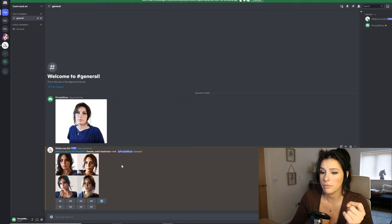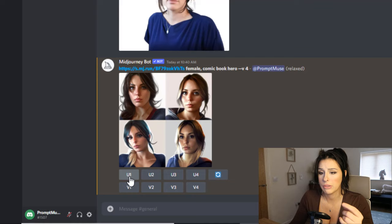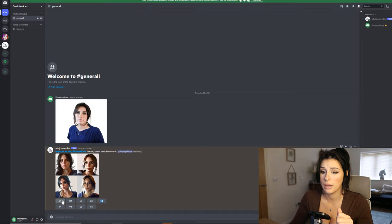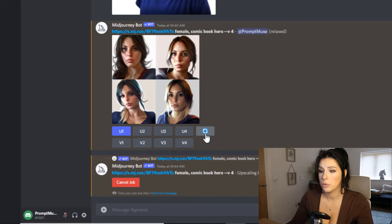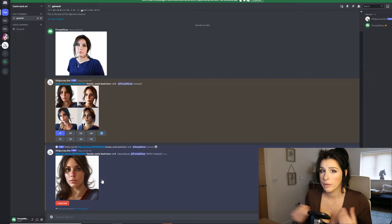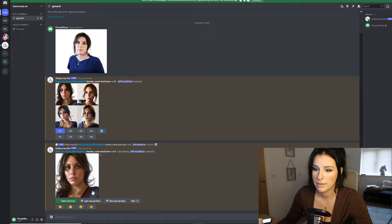Down here you've got U1, U2, U3, U4 and V1, V2, V3, V4. The U stands for upscale - increasing the resolution - and V means variation. Because we have the remix button activated, we can adjust the prompt slightly to change hair color or make the character smile. If you don't like any versions, press the re-roll button to generate a different seed and variation.